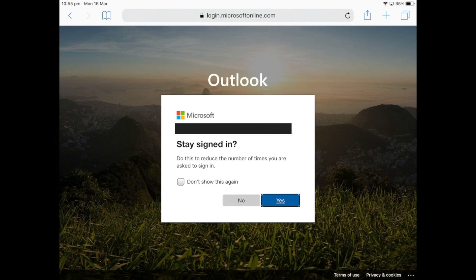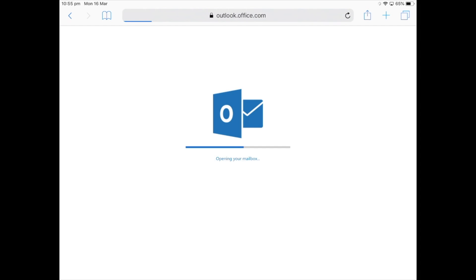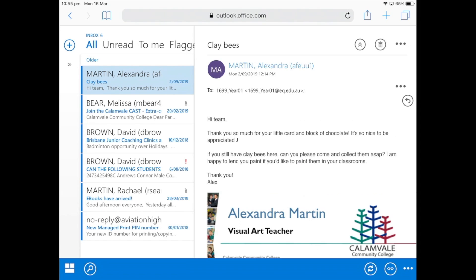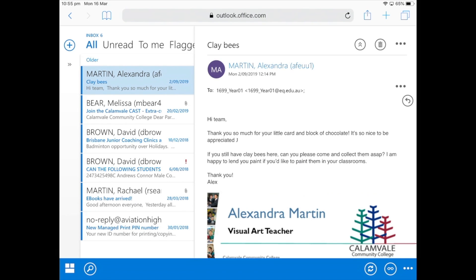This little window popped up saying do you want to keep the session persistent, and it's your choice. Let's tap yes to continue — and here we go, here is how you access your email from a web browser.